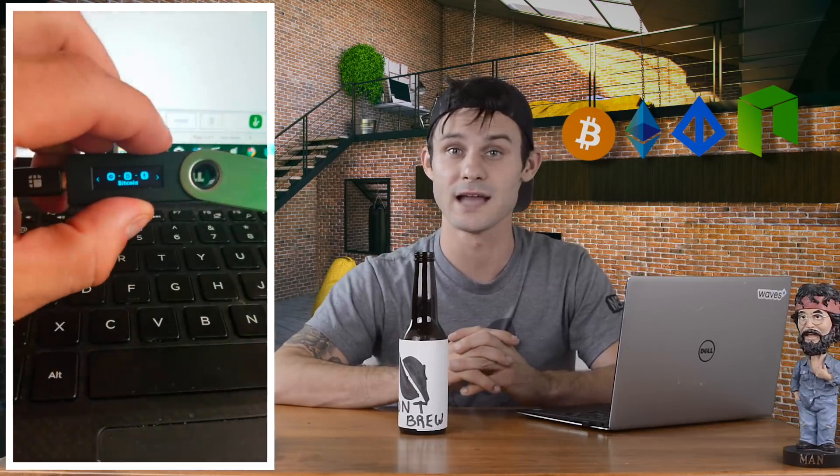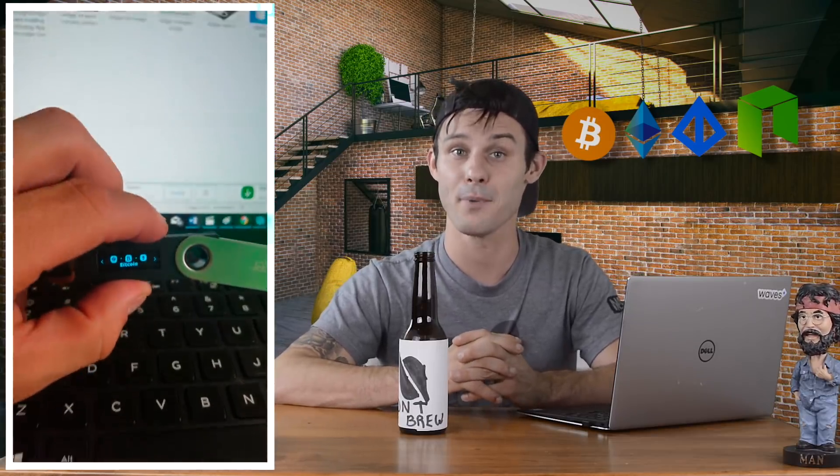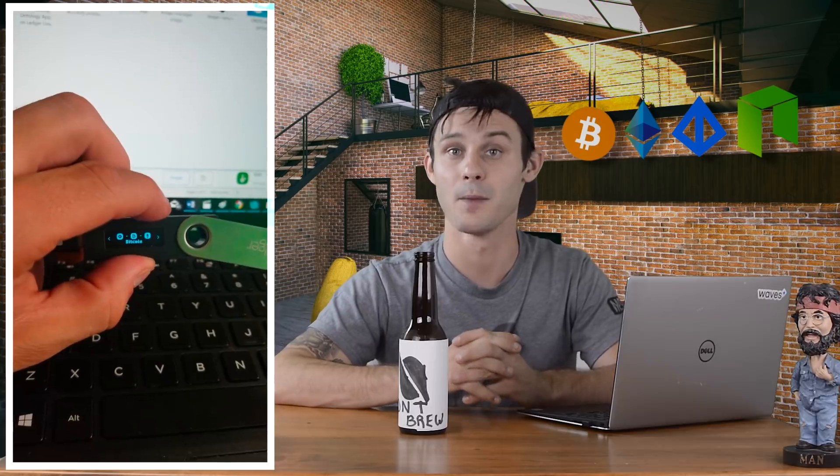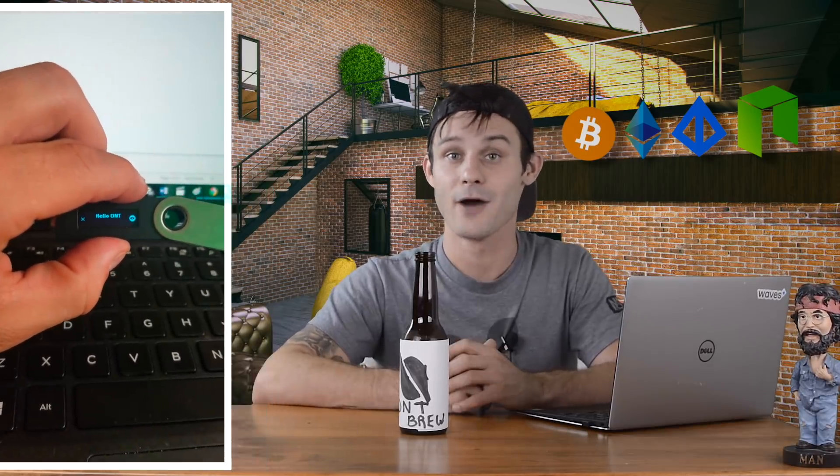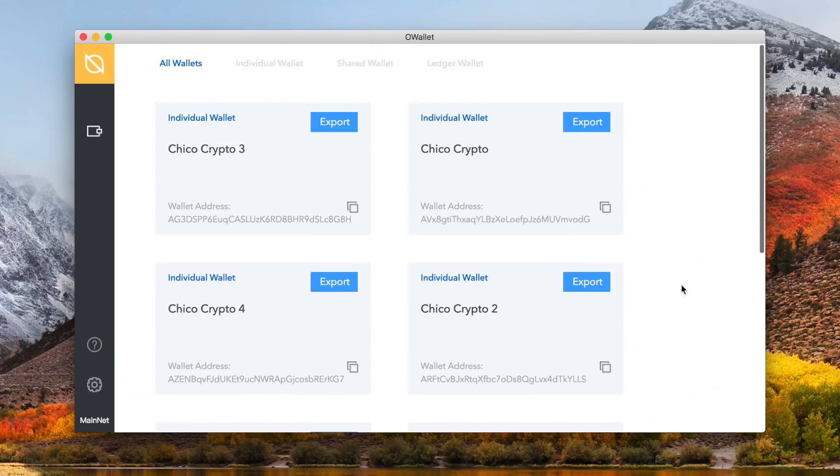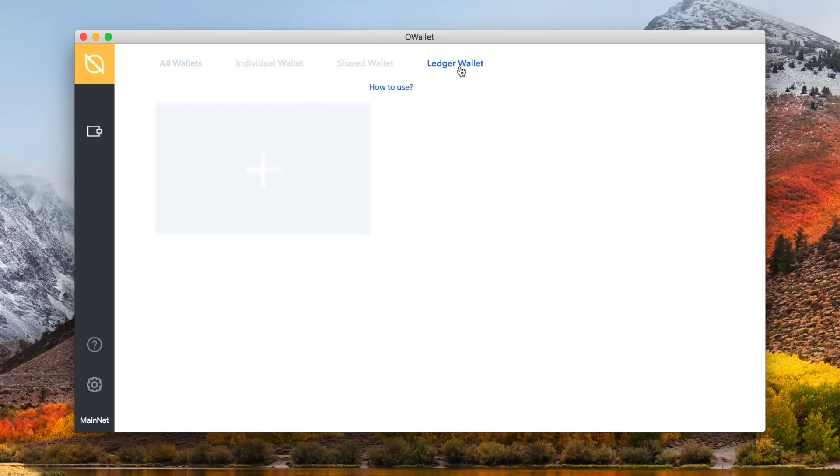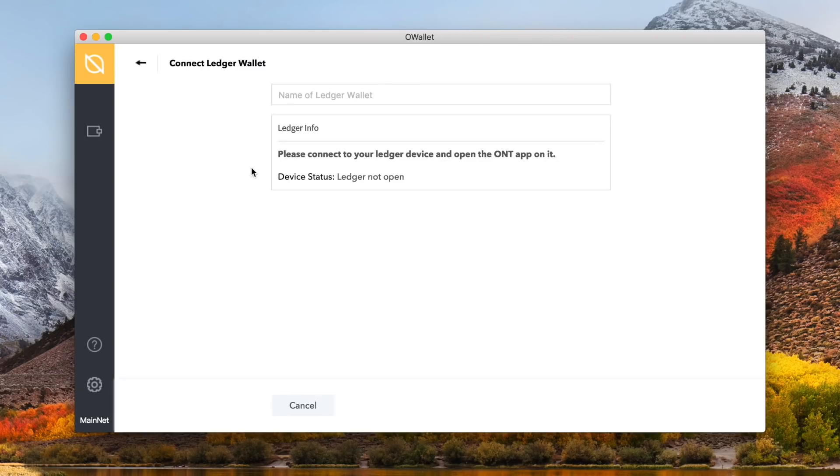Go to your ledger, scroll over to the app, ontology, double click on both buttons to open the app, and it is now open. Now your ledger is ready to be set up with the owallet. Go back to your owallet, select ledger wallet from the top selections, and hover over the plus, and click connect ledger. Should connect no problem, and it will take you into it. The display is exactly like the individual wallet, the only difference with your ledger is when you send a transaction, there will be an extra step of confirming on the ledger with a double click.